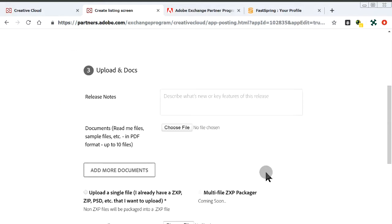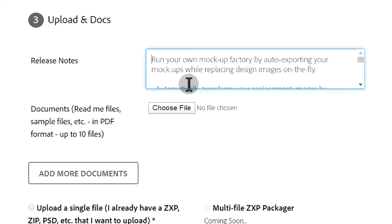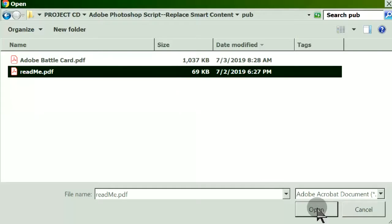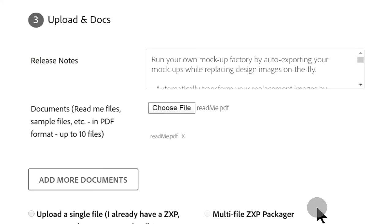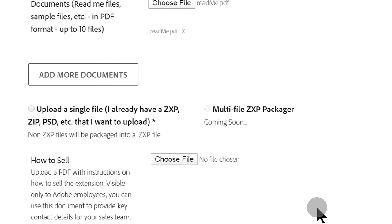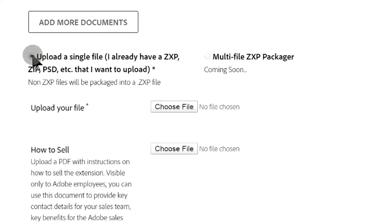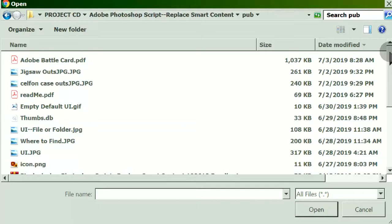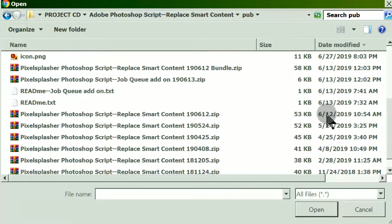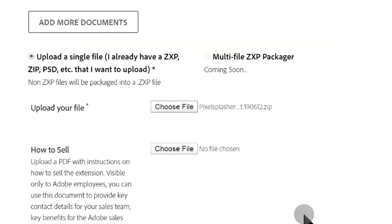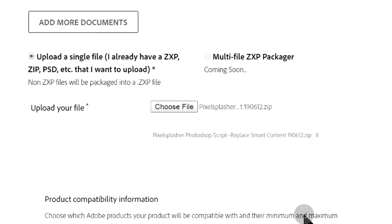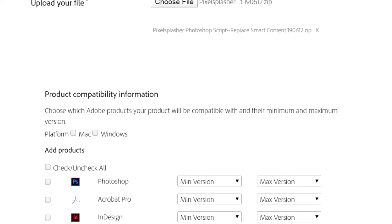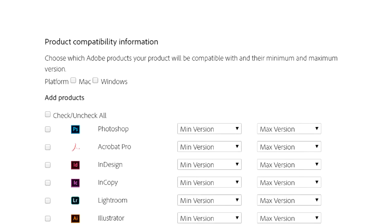Page 3 of the Create Listing form are the Documentation Uploads. The Extension Manual or README file. The Extension itself. In this case, we are uploading an Adobe Photoshop Script Extension. We can indicate if our extension is compatible with Mac and Windows.